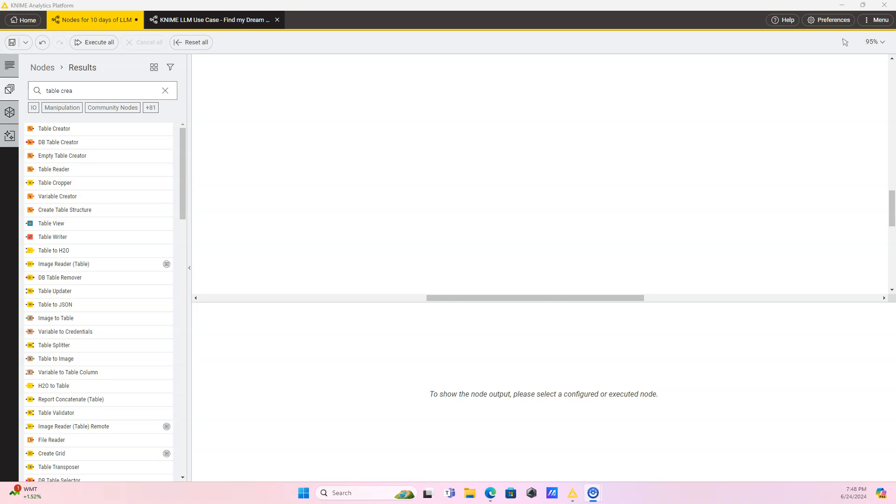Hello everybody. My initial plan for the concluding video of the 10 days of KNIME LLM nodes was to show a full end-to-end use case which solves a real-life problem of trying to find a dream house or apartment. This solves a real-life problem on two fronts.